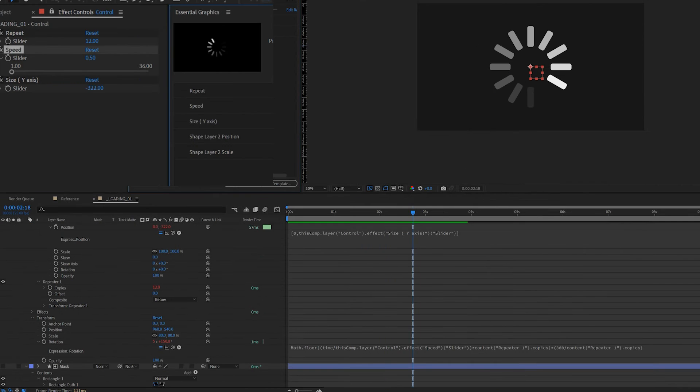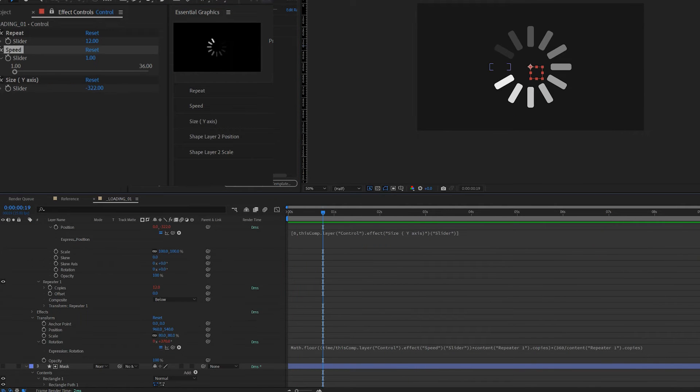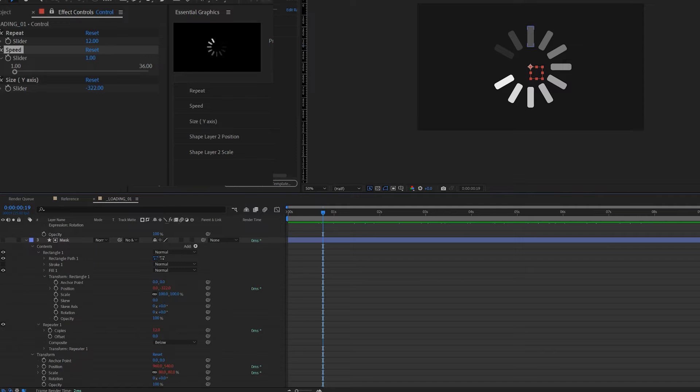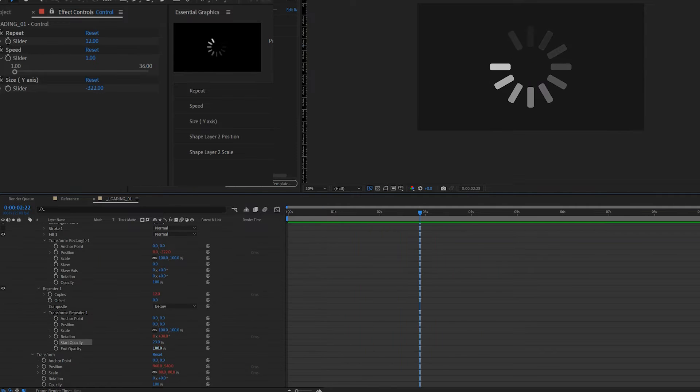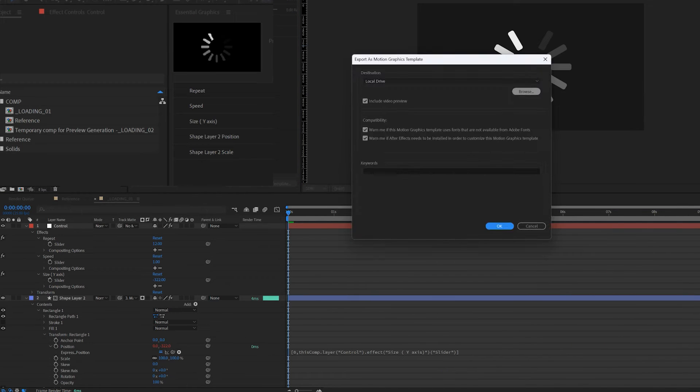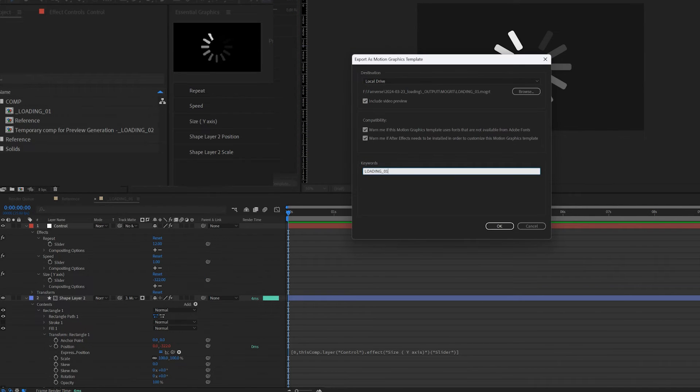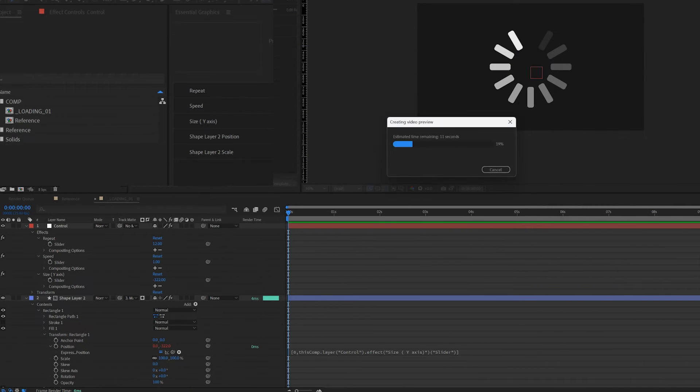And finally I make a mogrt of this animation so that I can just bring it into Premiere Pro and tweak the settings there. The mogrt is also free to download, link down below.